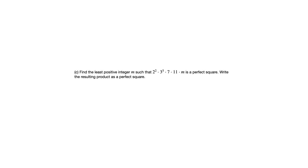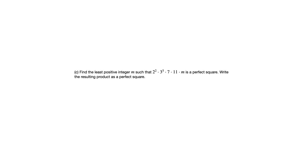We have 3 to the 5th. Well, 5 is not even, so we need a factor of 3 to be part of m. We have 7 to the 1st. So we know we need a factor of 7 to be part of m. And we've got 11 to the 1st. So similarly, we need 11 to be a factor of m. We want m to be as small as possible. So the only way to do that with a positive integer m is to get 3 times 7 times 11. And that will give us a perfect square.